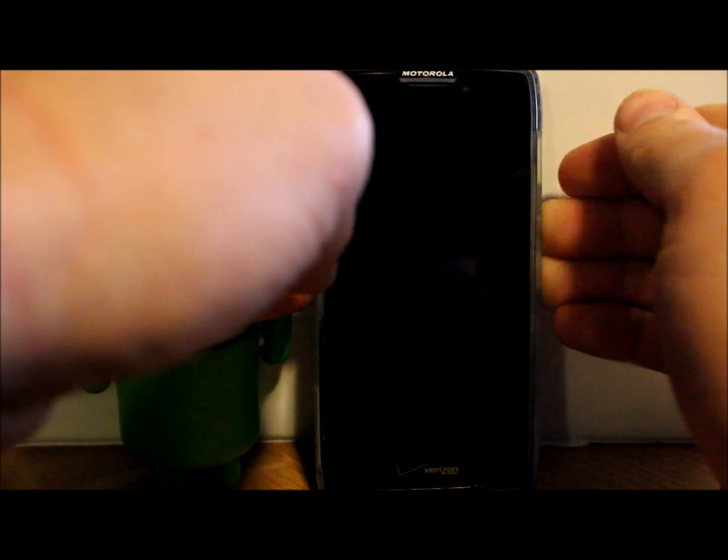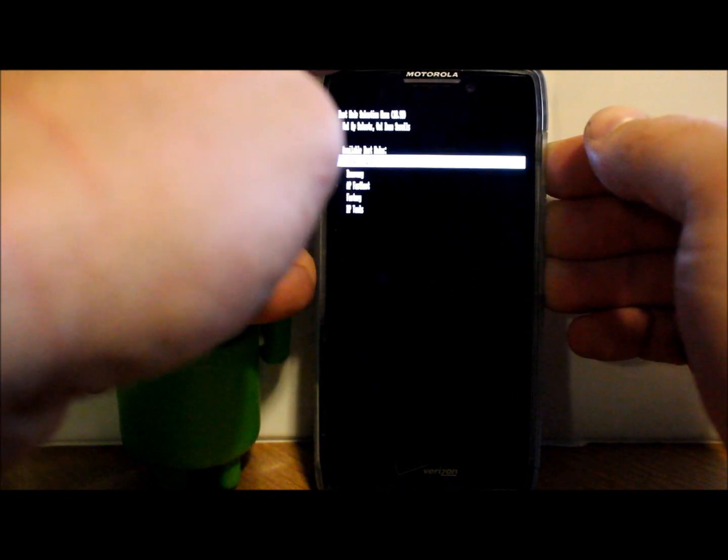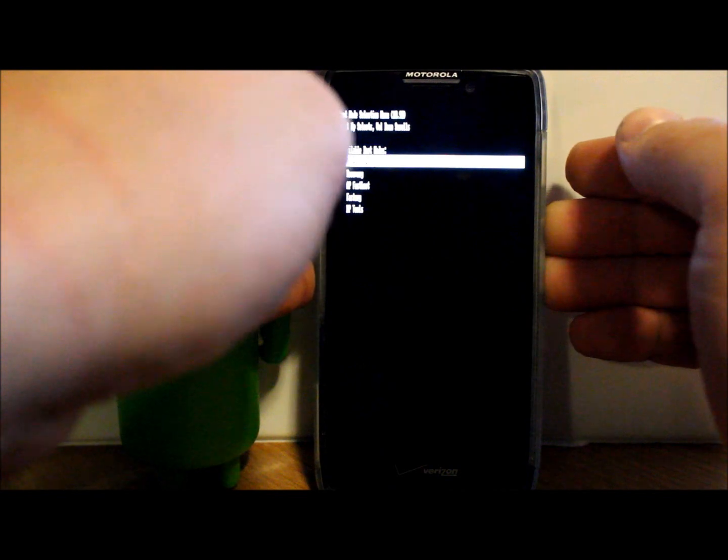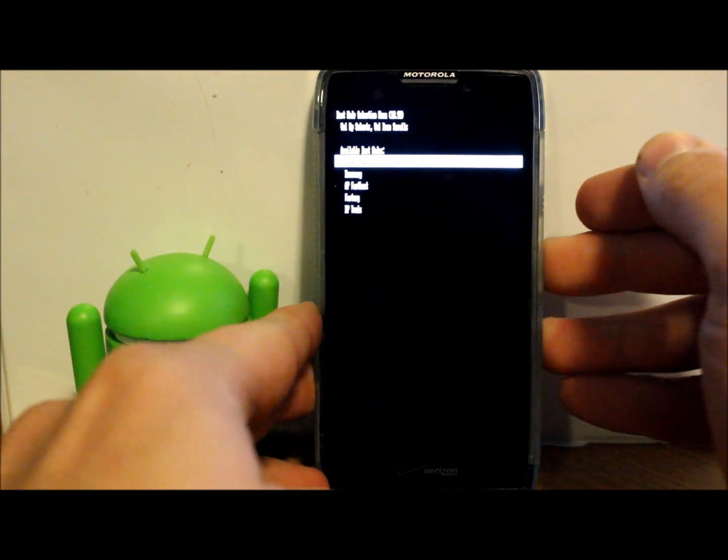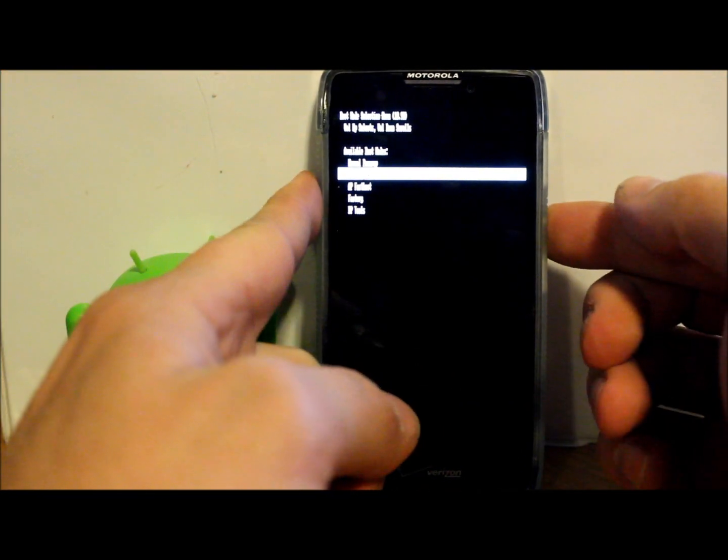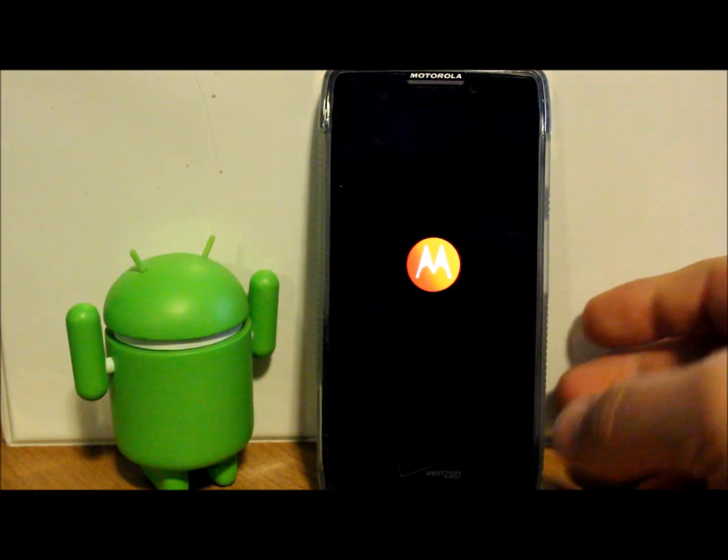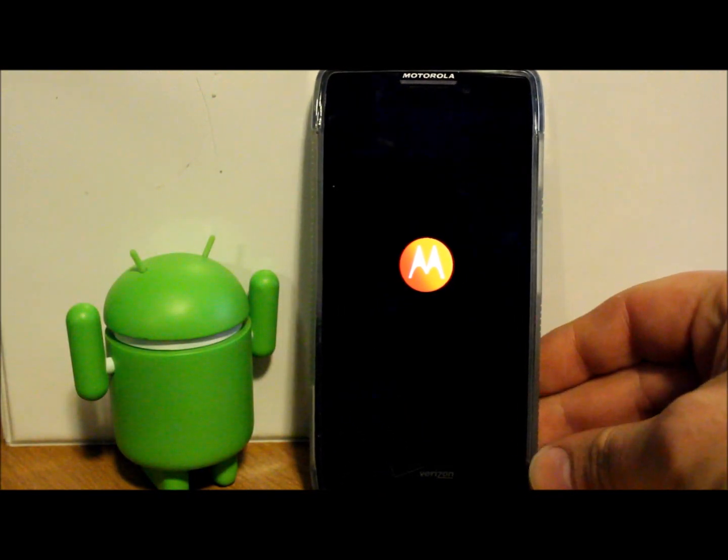You're going to scroll down once with the volume down, and then volume up to select. When you hit recovery, this will boot into your recovery system.